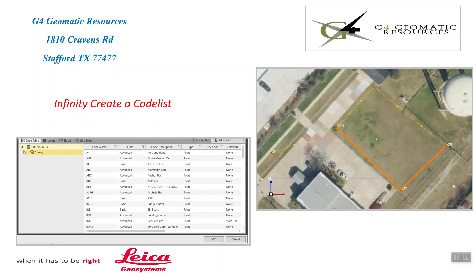Hello, this is Jeff Ryle from G4 Geomatic Resources in Houston, and today we're going to go over Infinity Office software and how to import an ASCII file of codes and code descriptions to create a code list to upload to your data collector.